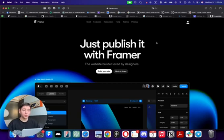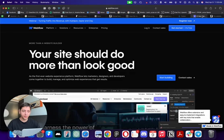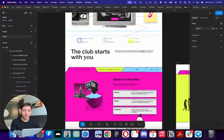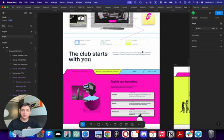I get asked a lot whether the designer should use Framer or Webflow, and I thought the best way to answer this question is to develop the same landing page in both platforms. That's what I did, and today I will show you the result and tell you which platform I think is the best.